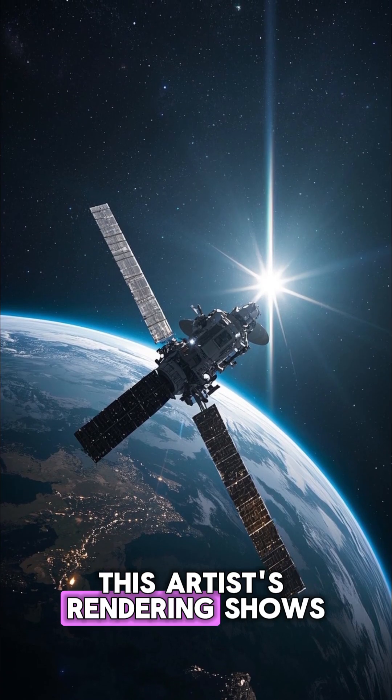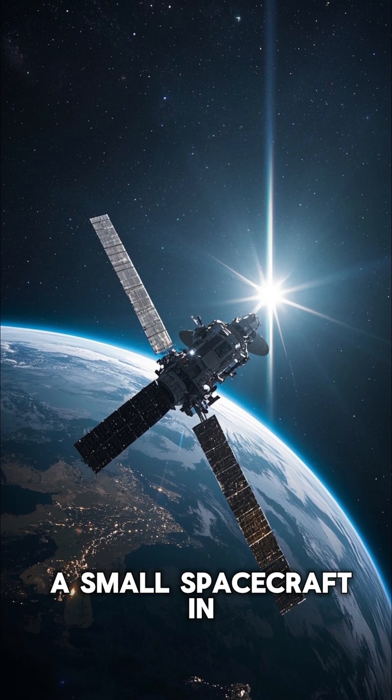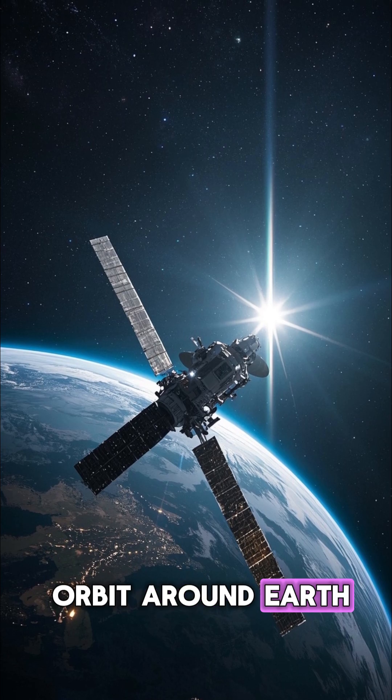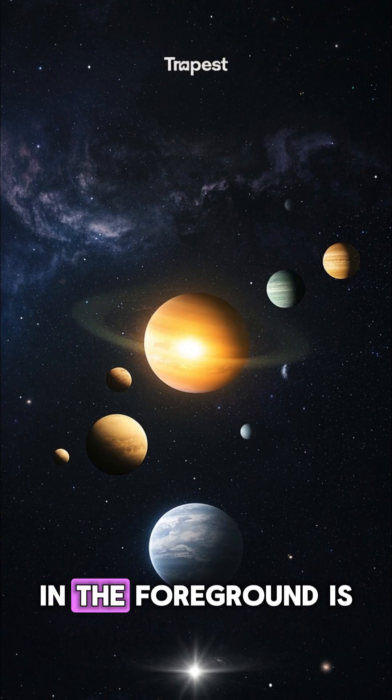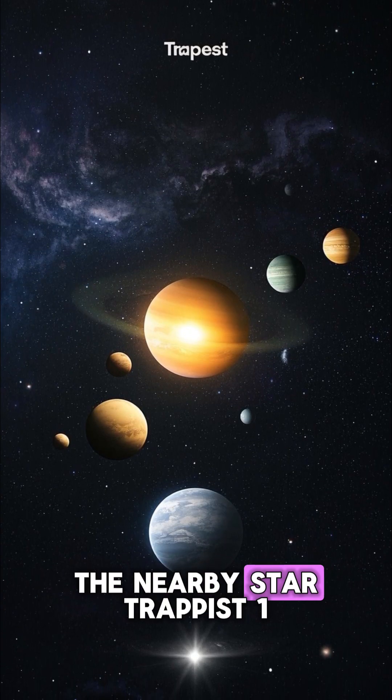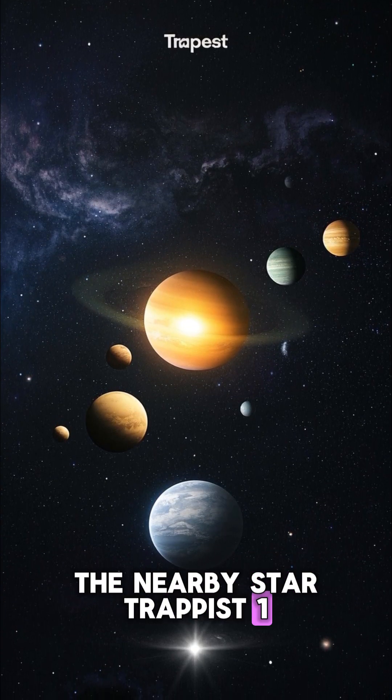This artist's rendering shows a small spacecraft in orbit around Earth. In the foreground is the nearby star Trappist-1,